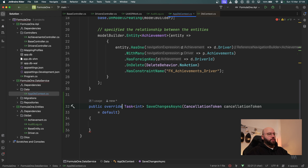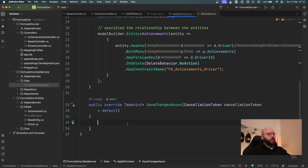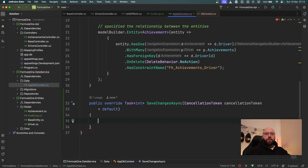Now I want to add the logic to override SaveChangesAsync. Within Entity Framework I have the capability to check the different entity states — whether they've been updated, deleted, or added. I want to get these different statuses for all entities and based on that decide whether to audit them or not. Entity Framework is smart enough to keep track of changes — adding, updating, deleting etc. — so I want to capture those changes, put them in a list, and audit them.